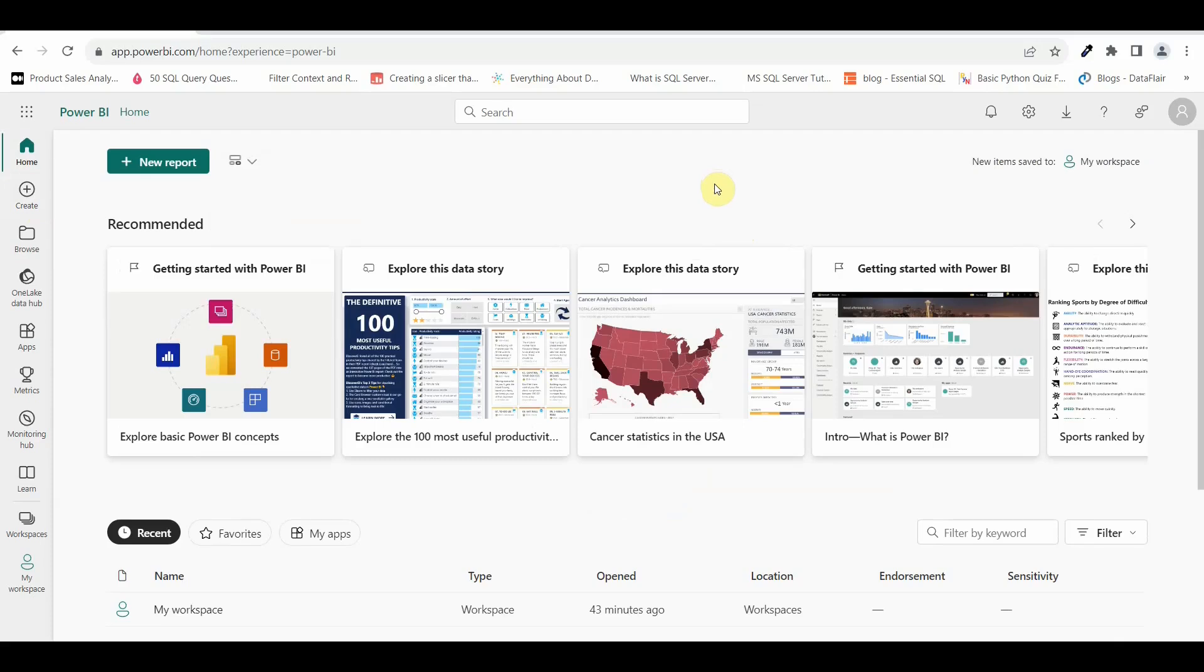So now I have just logged in into the Power BI service using my business account and this is how a page looks like of Power BI service.